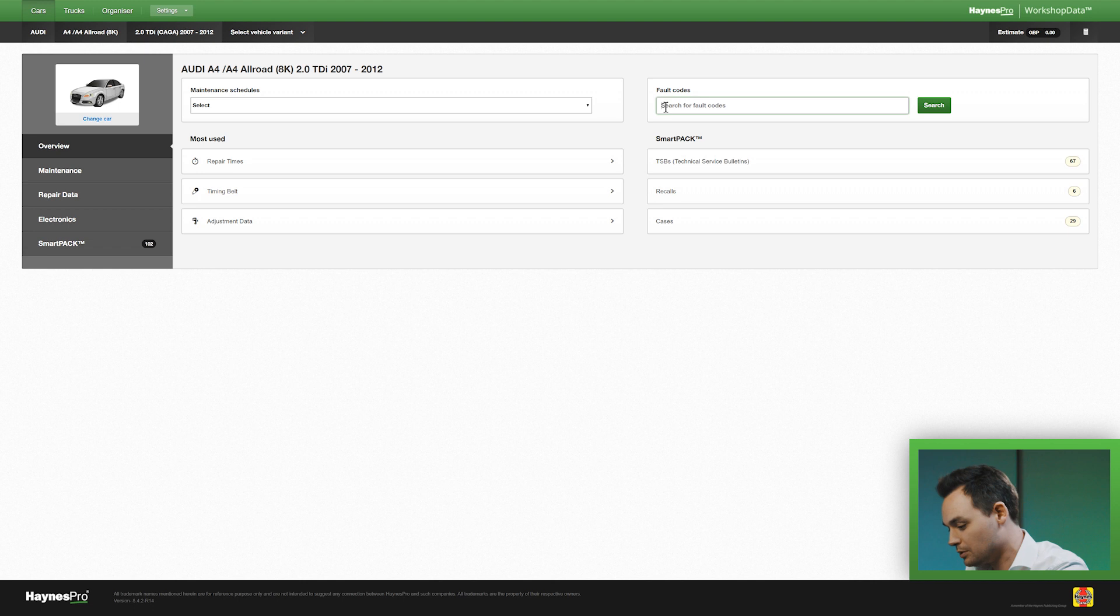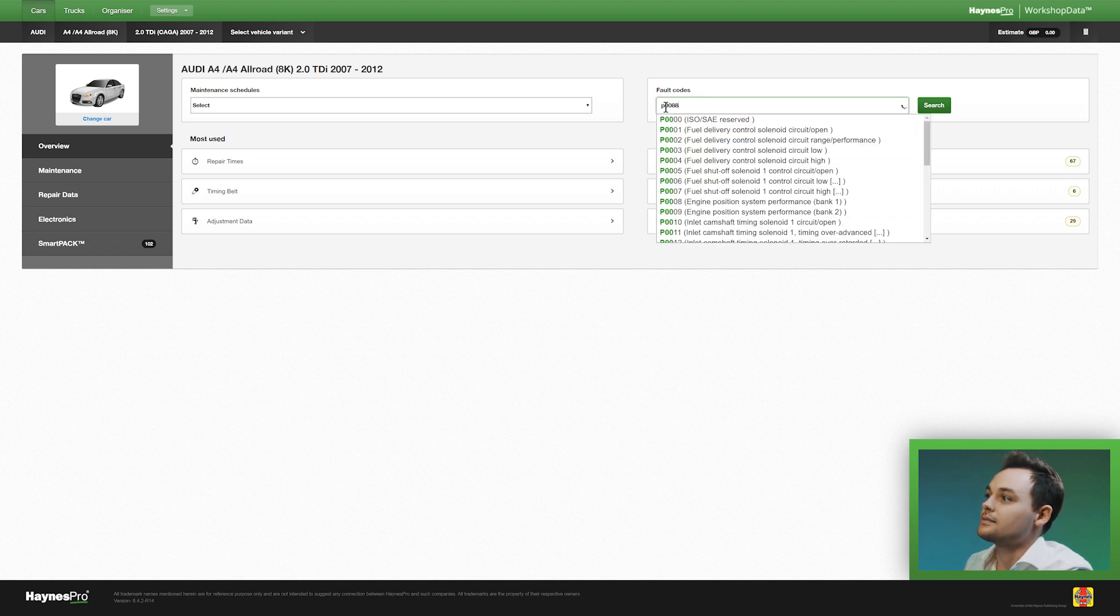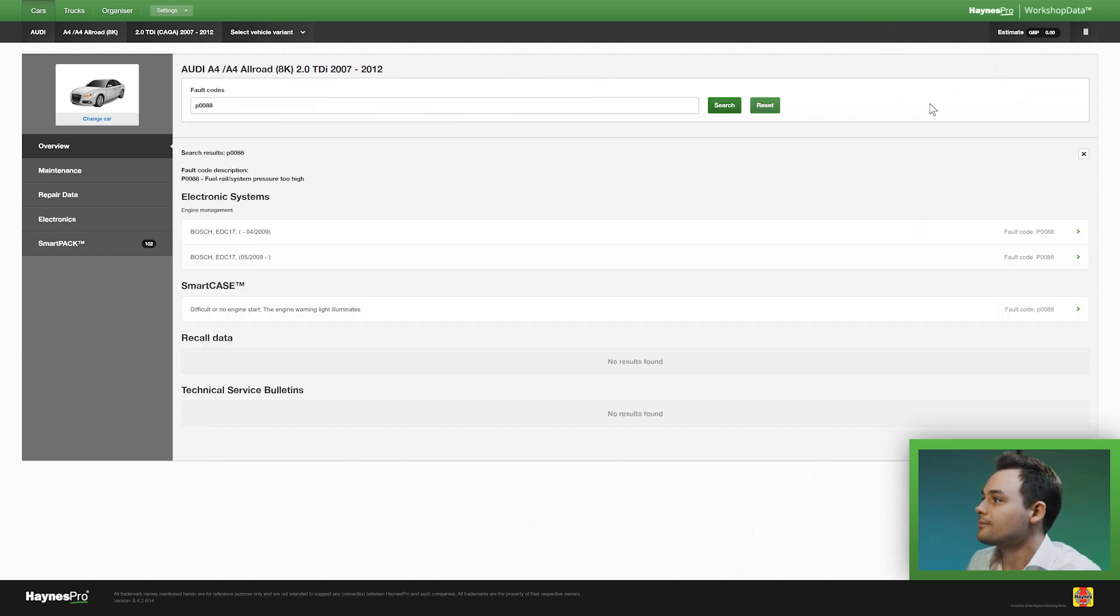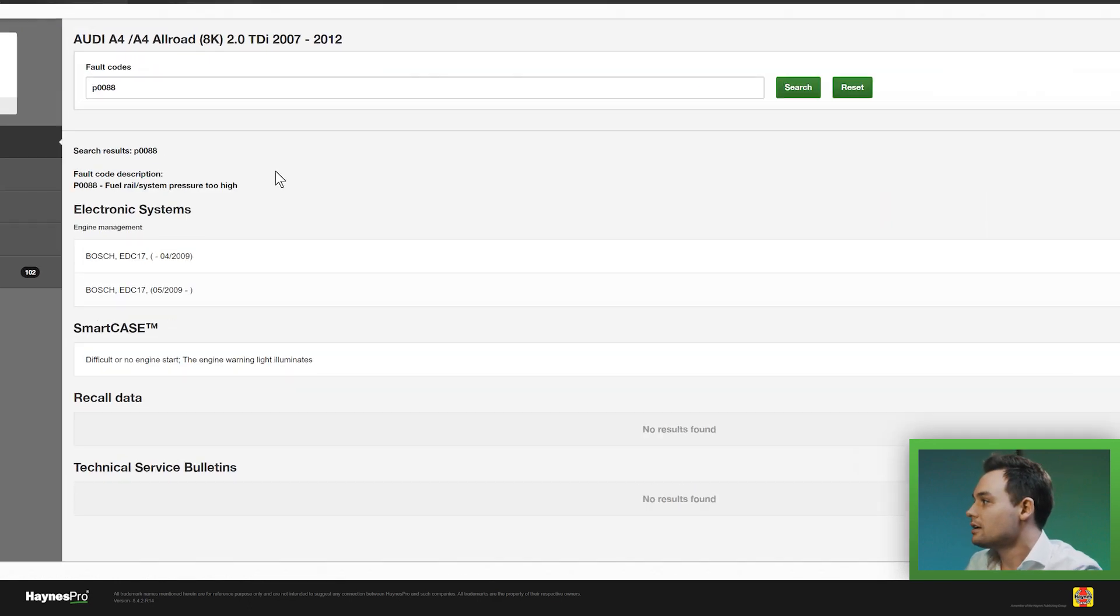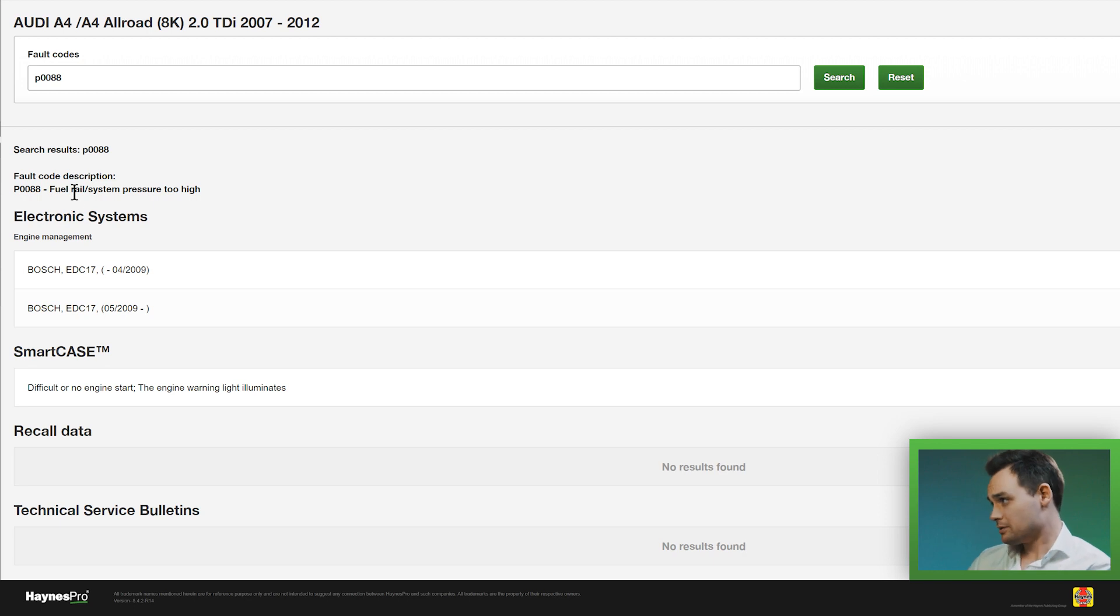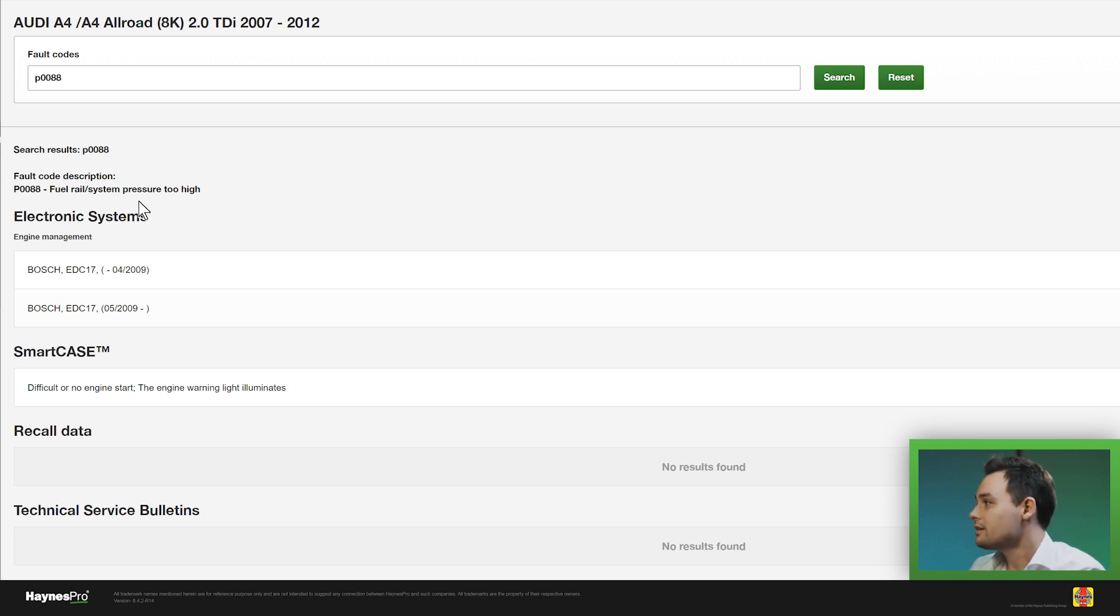In this example I will use P0088 and I will click on search. Here it says the fault code description which is fuel wheel system pressure too high.